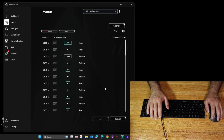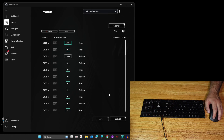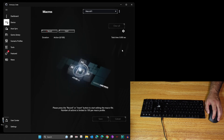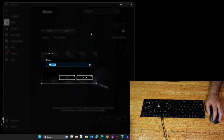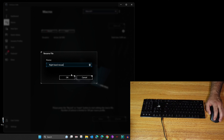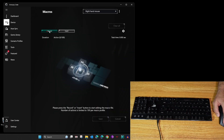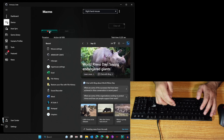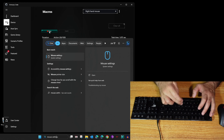Now I'm going to record the second macro to switch the mouse from left hand to right hand. The process is the same but there's one difference I'll show you. Click the new macro option and select Create New. Name it 'Right Hand Mouse', then click Rename, type 'Right Hand Mouse', and click OK.